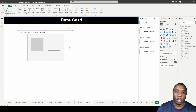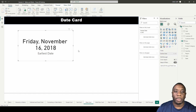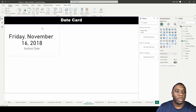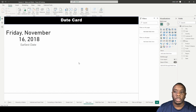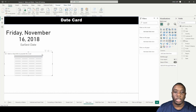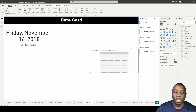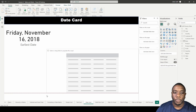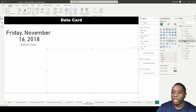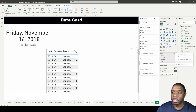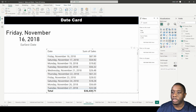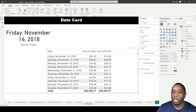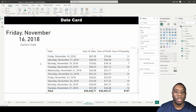First we're going to grab the simple card — the one-two-three card — and then we're going to drag in the date. By default it's going to give us the earliest date. To verify this, let's create a simple table, drag it over, and add in date — changing it to just regular date — then add sales, profit, and quantity.